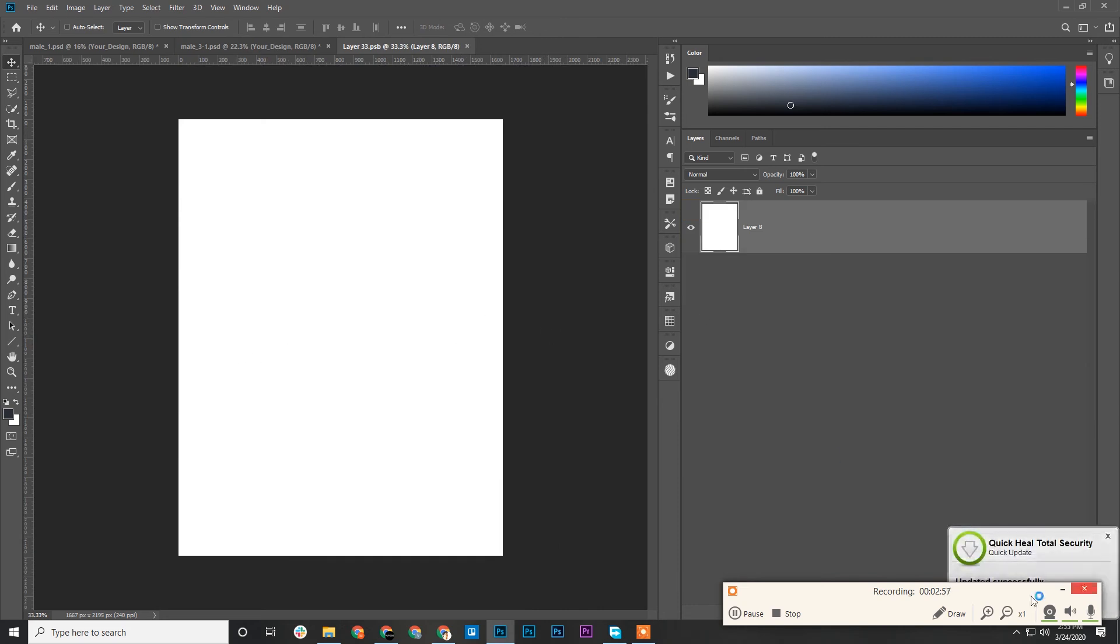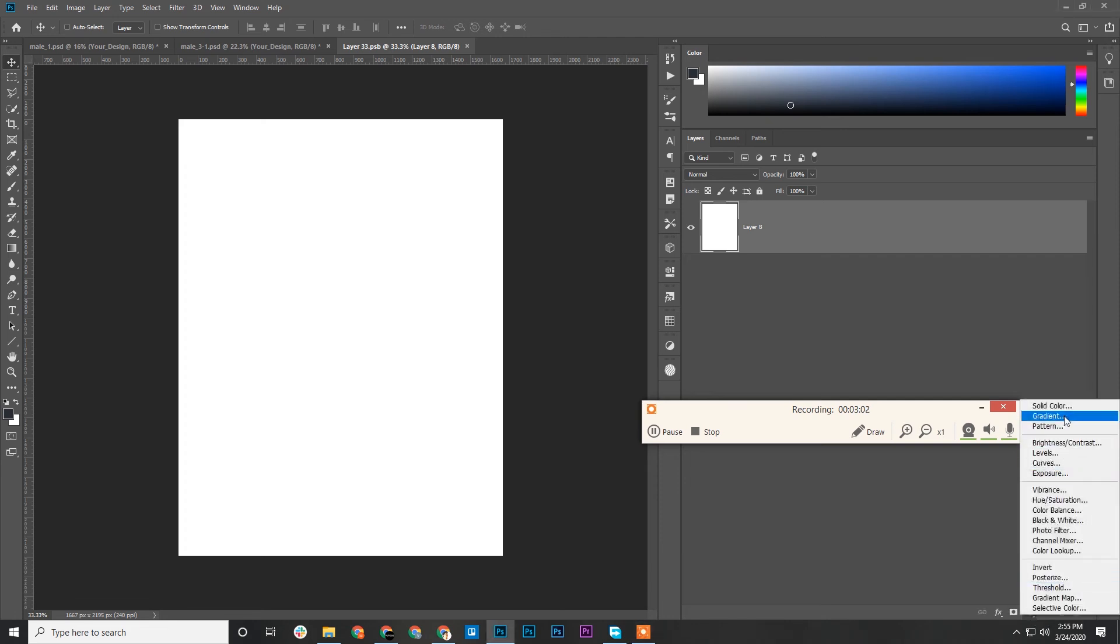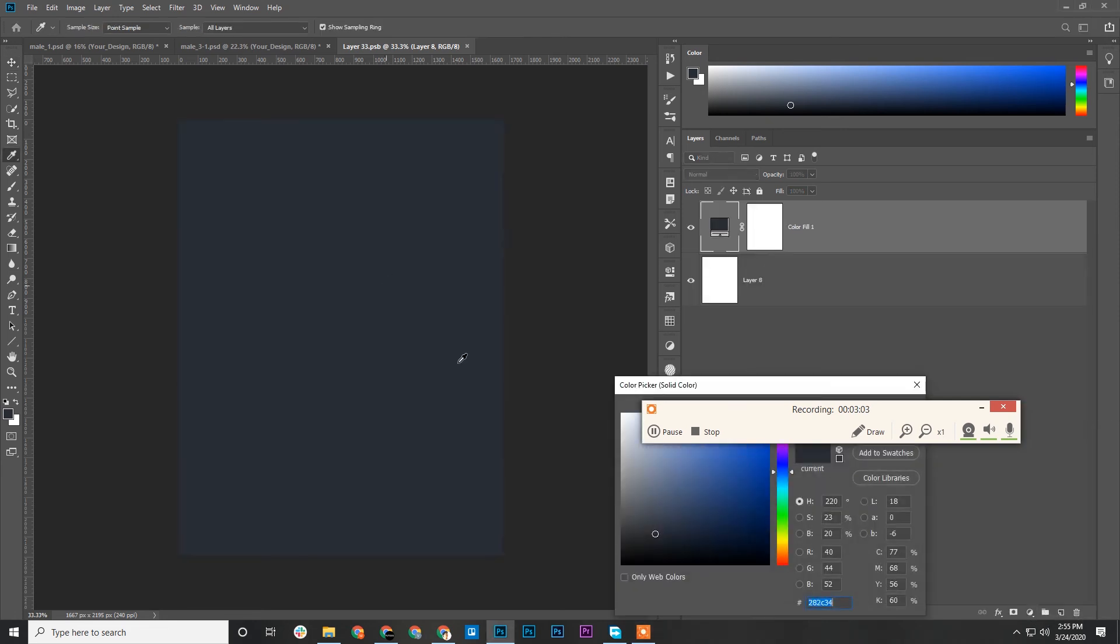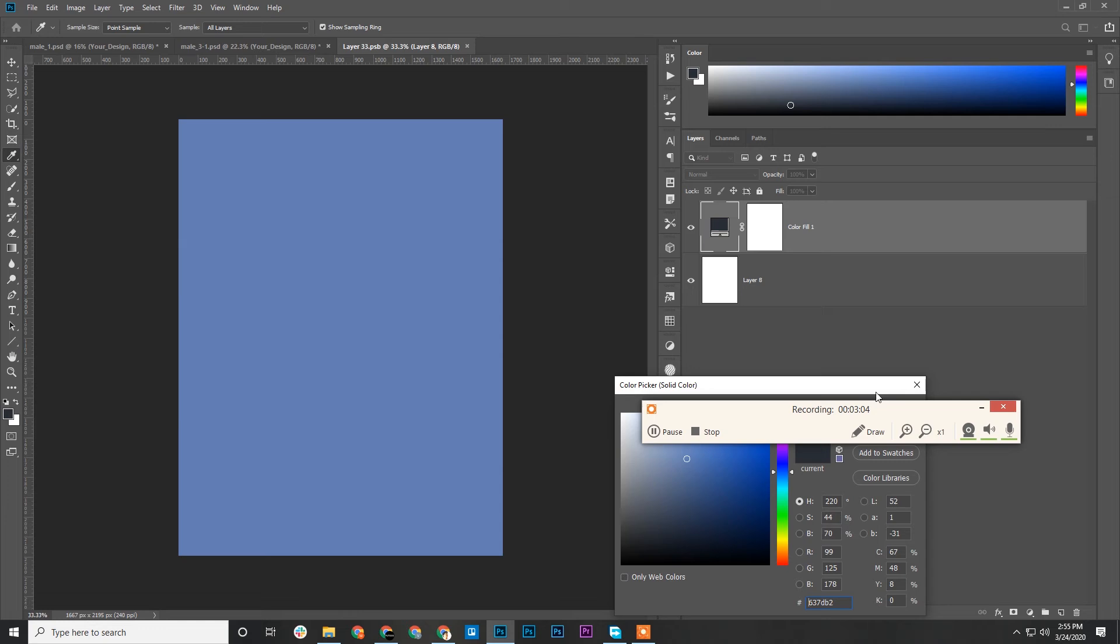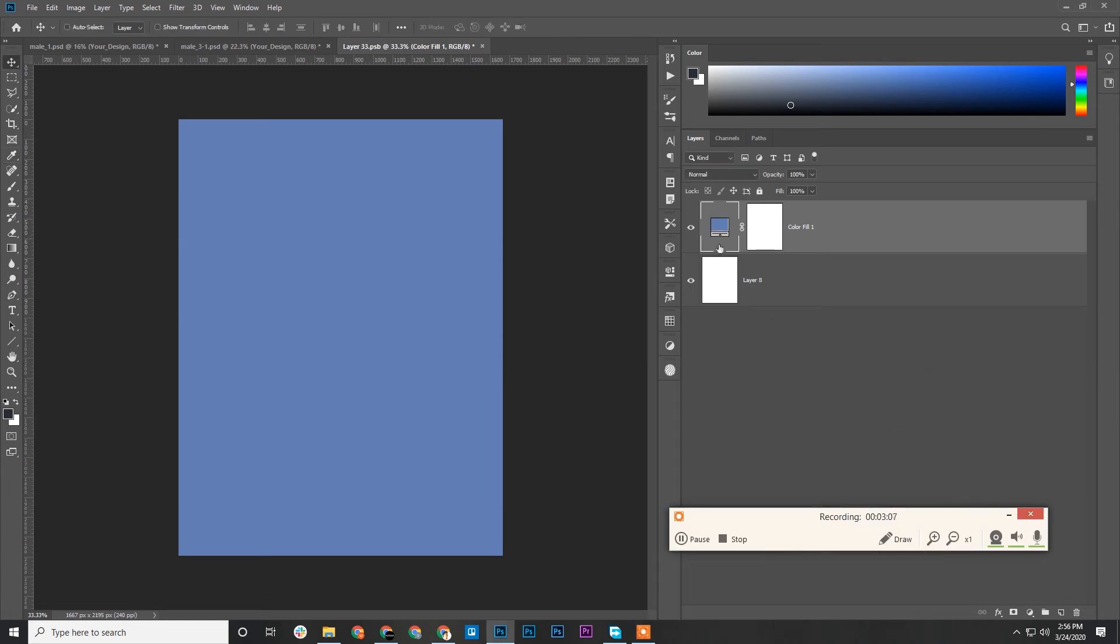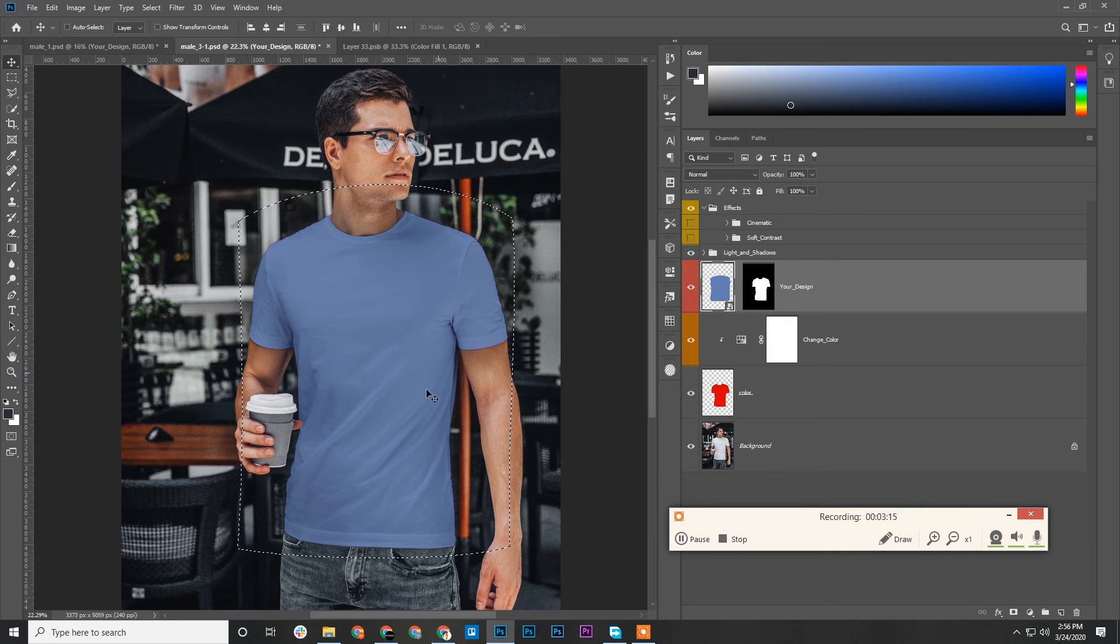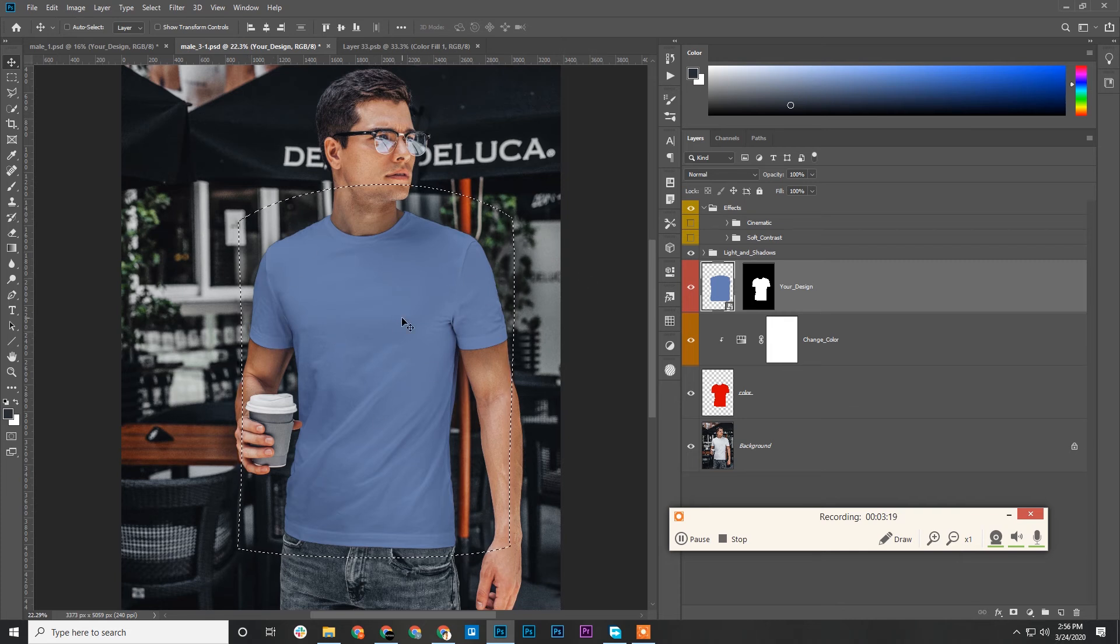Let me change the color to blue. You can see the whole t-shirt color changes to blue, there you go. The entire t-shirt is the place for the design.